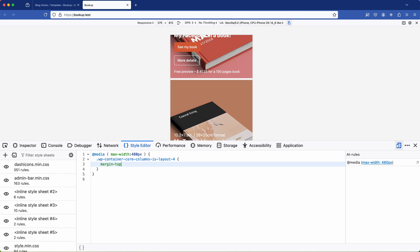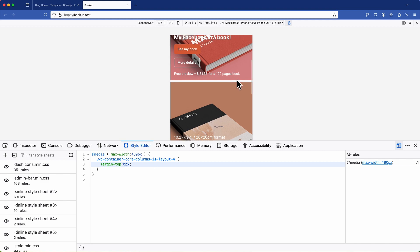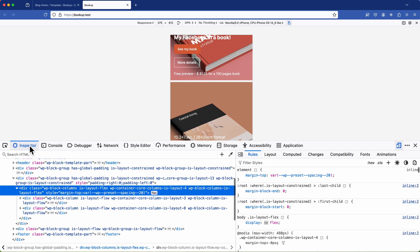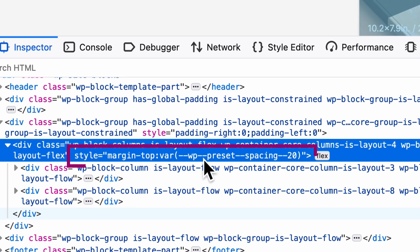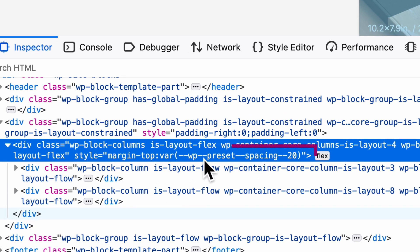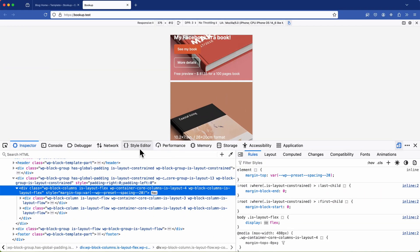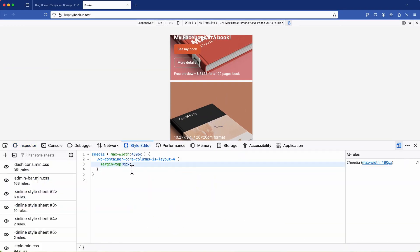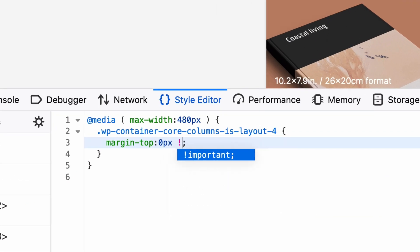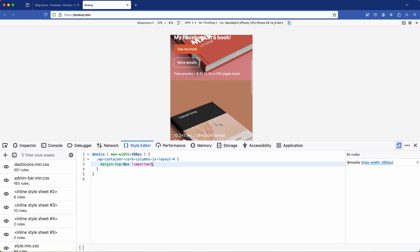Now at first you might notice that it doesn't affect anything and this is because the original style is set in line which takes priority over everything else. The only way to override this is to add the important rule and by doing so we can successfully remove that gap.